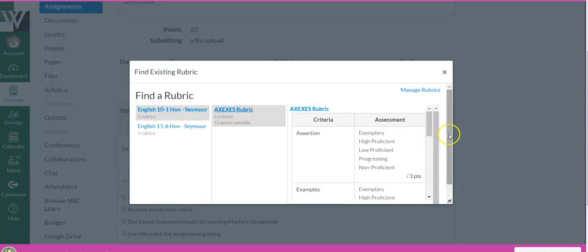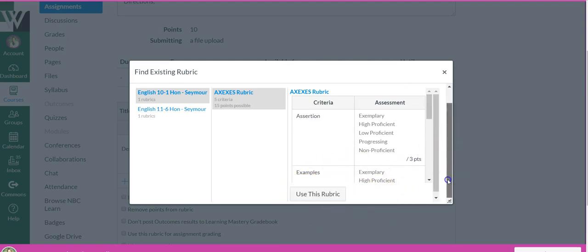You're going to need to scroll down. Notice it doesn't say anything about using it, but if you scroll down you'll see use this rubric.